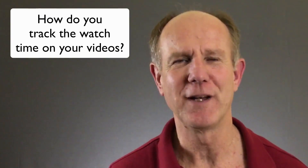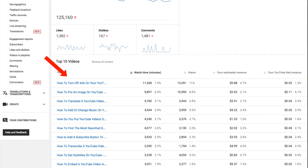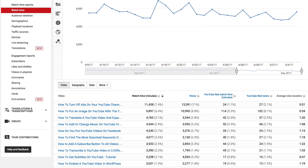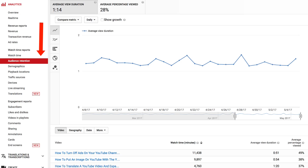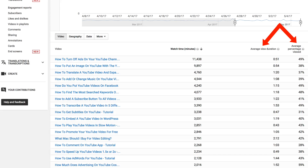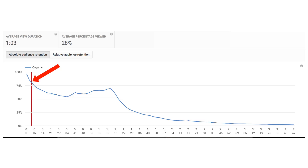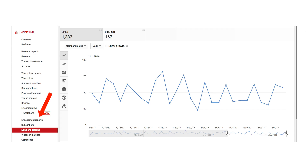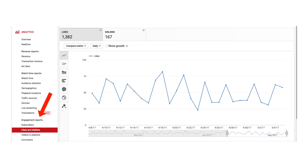How do you track the watch time on your videos? Visit YouTube analytics to find out the most successful videos that keep viewers watching. Click on the watch time report to find out which videos have the greatest watch times and view-through rate. Click on the audience retention report to see which videos have low watch times and low view-through rates. If you see a recurring dip in the audience retention graphs, that may mean there is a common reason why people are abandoning your videos. Click on the audience engagement reports to see which videos are getting likes and comments.